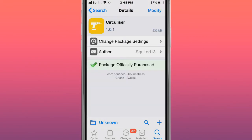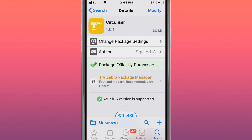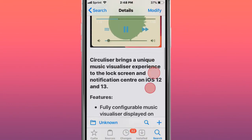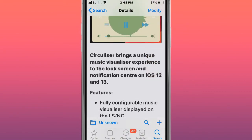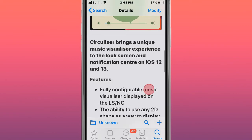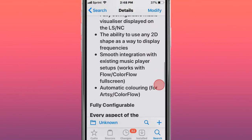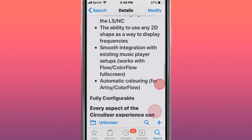This tweak is called Circolycer. It brings a unique visualizer experience to Lock Screen and Notification Center on iOS 12 and 13. These features right here.